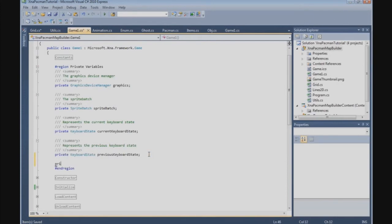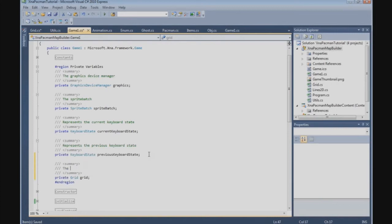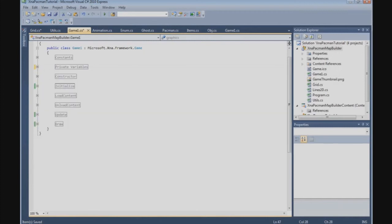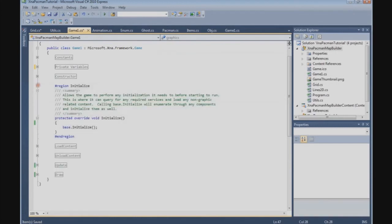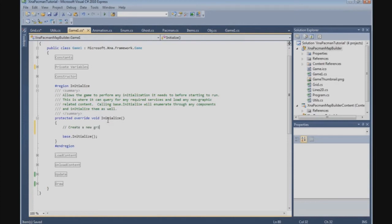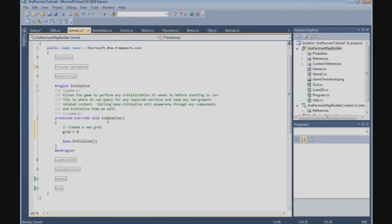We define a private Grid object called grid. Now we can create a new grid, so we go to the initialize method and create a new grid instance. We say grid = new Grid and pass the tile size, which is Game1.TileSize, and the grid width is 28.